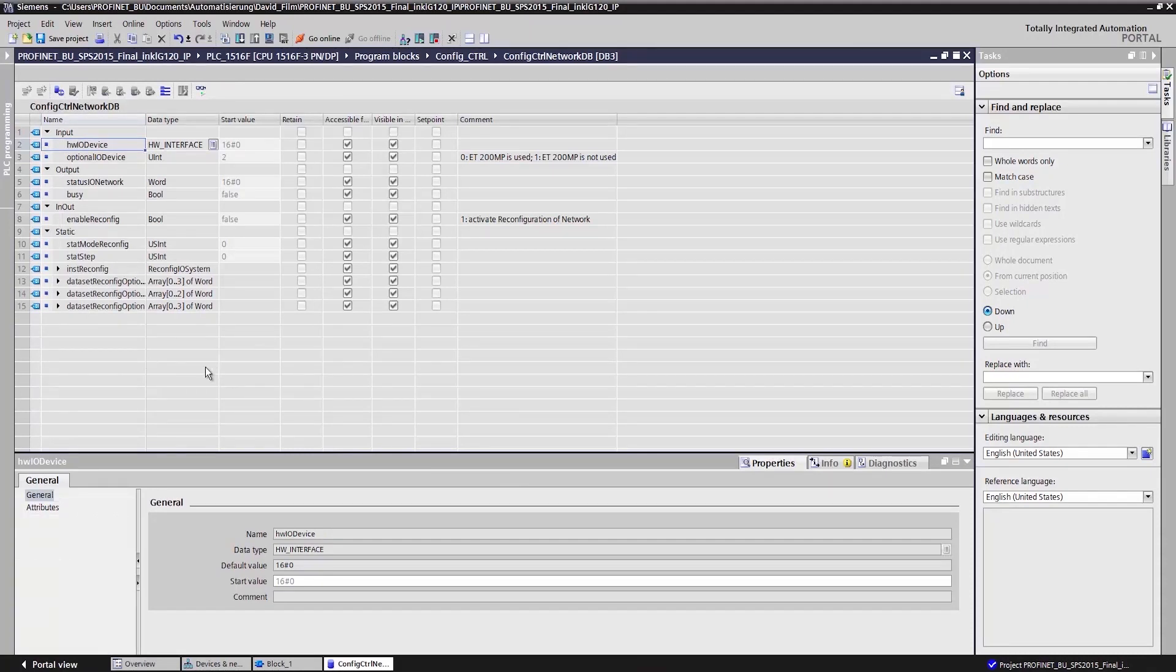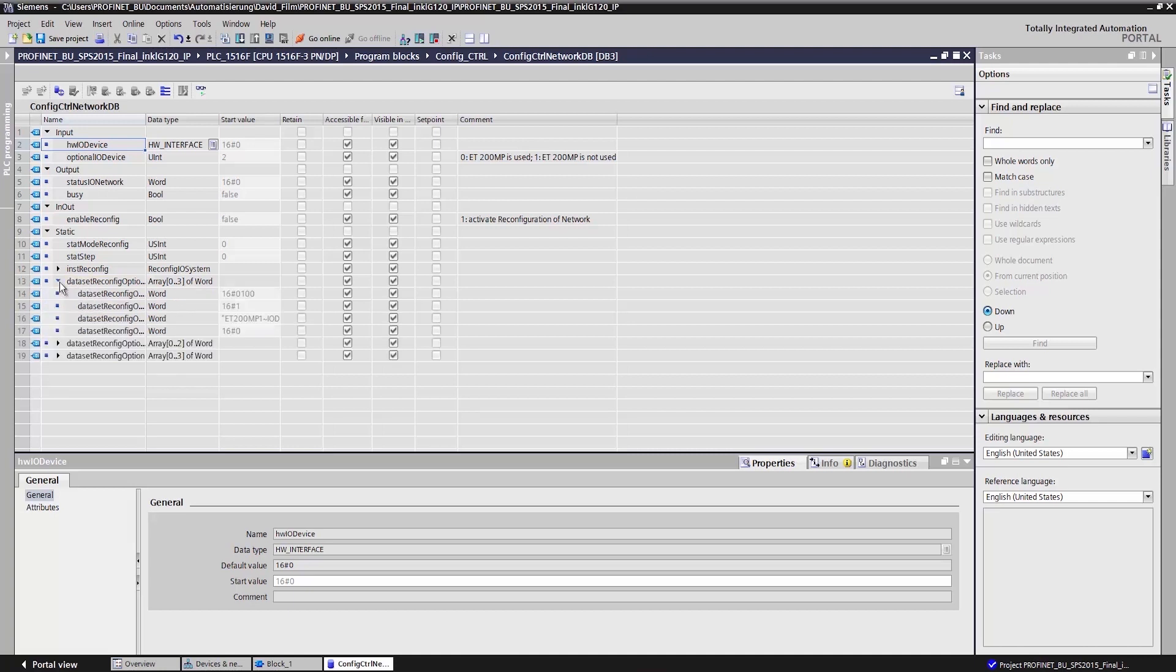As we can see, all the required variables have been properly predefined. The variable data set reconfig option one, option two and option three in an array tell the user program which option I want to configure.